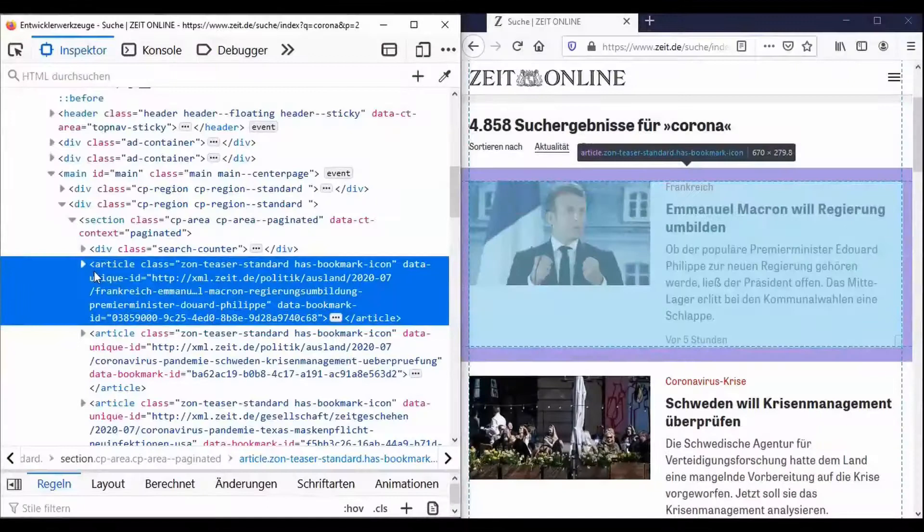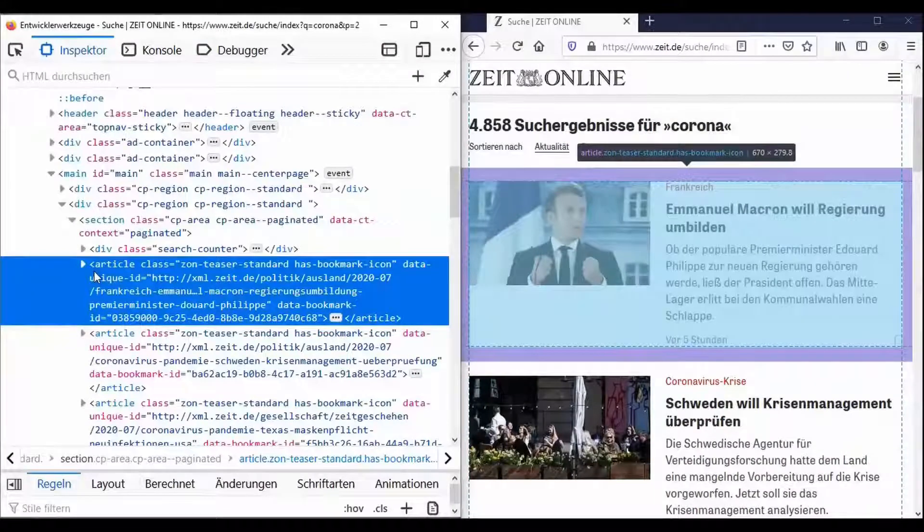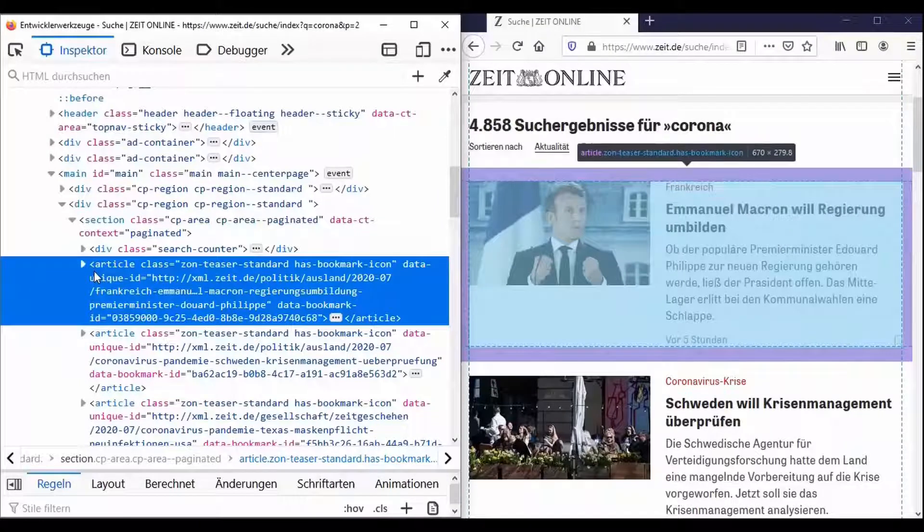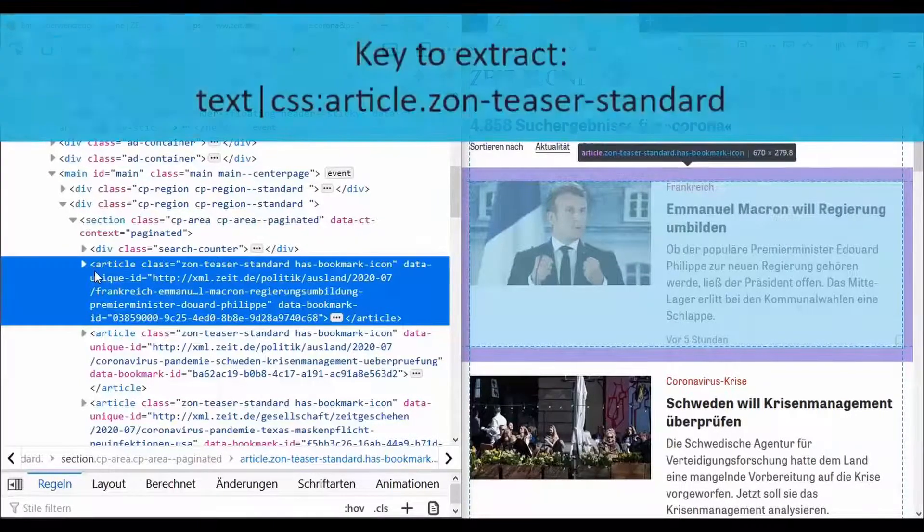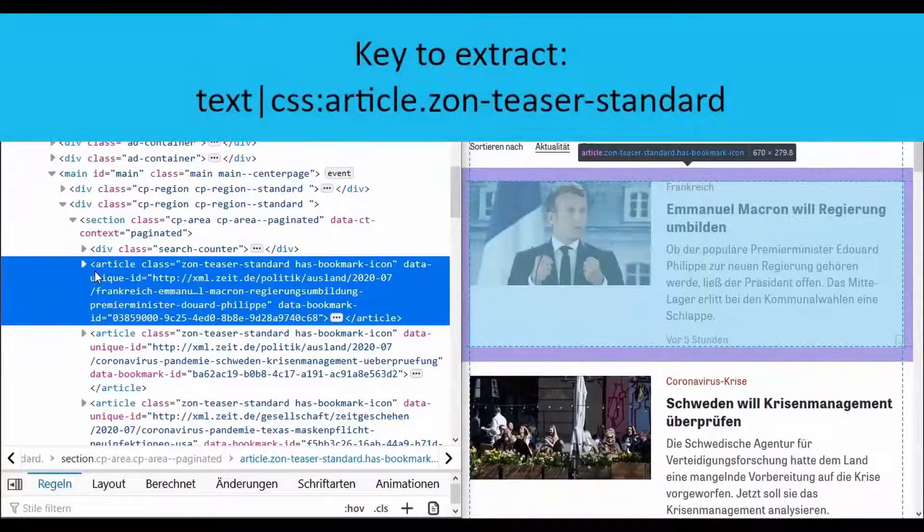To explain this more precisely we switch to a two-window view. Here we now have the page source code on the left and the results page on the right. About the key to extract, with text you select the page source code.